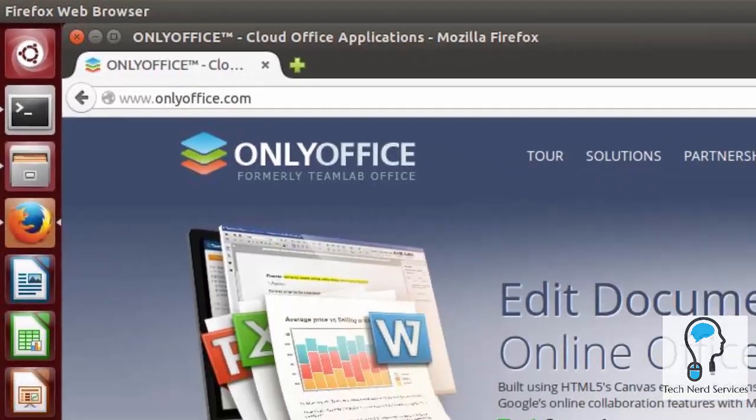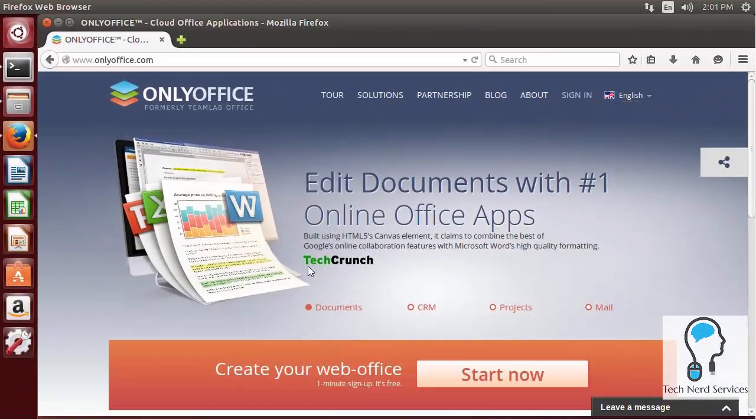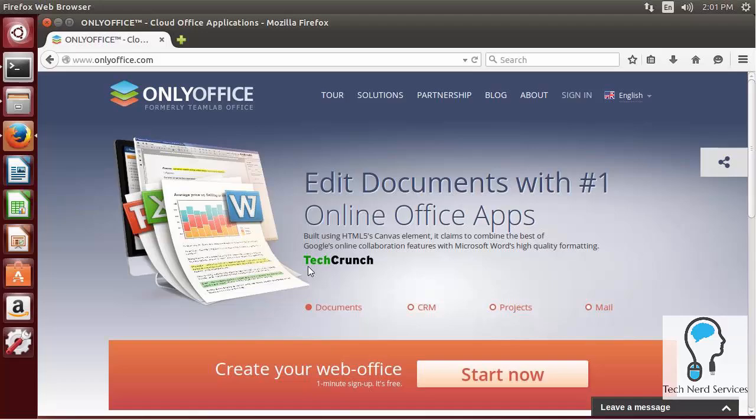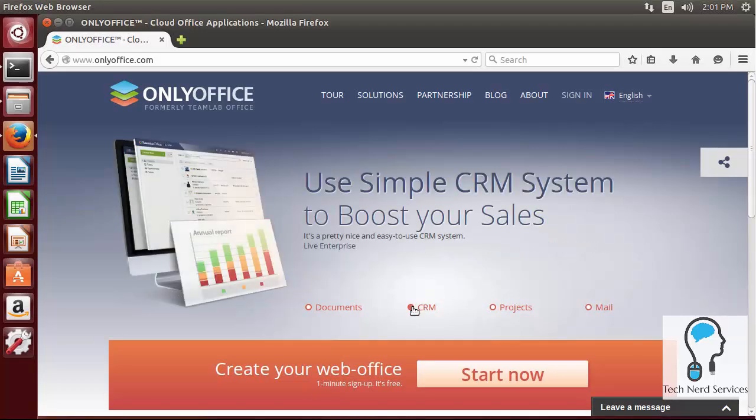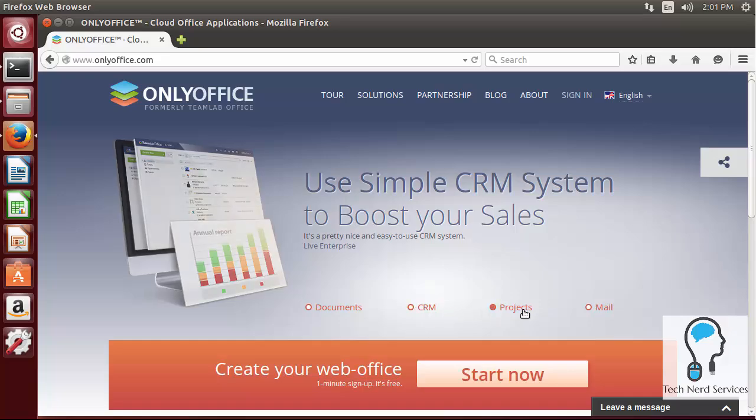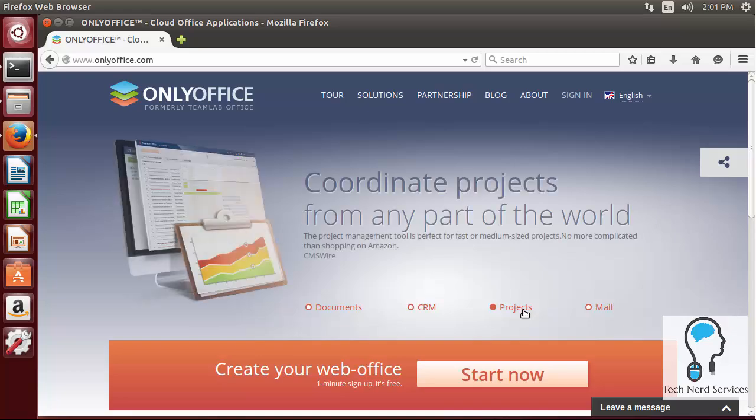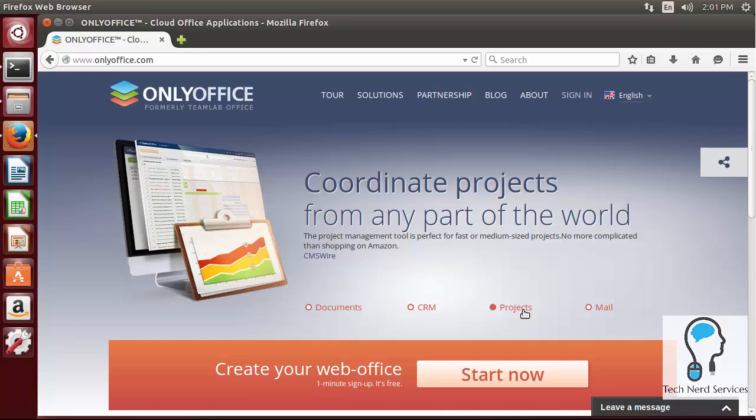OnlyOffice, formerly TeamLabOffice, is an all-in-one suite which includes document management and an online editing platform, a customer relations management system to help do invoices as well as keep track of your customers, project management where you can do things like time tracking, task management and milestones within those projects and provide Gantt charts.